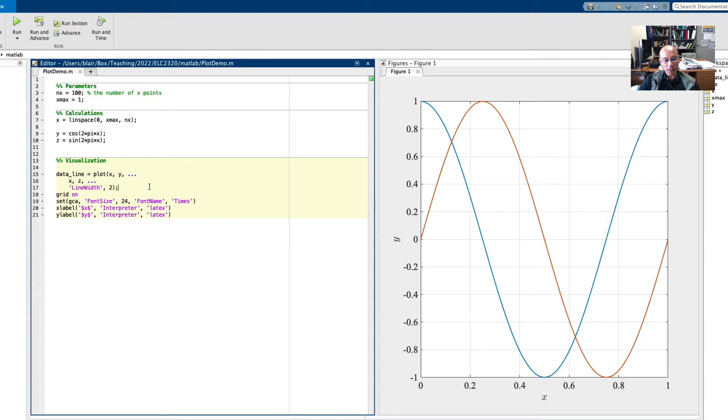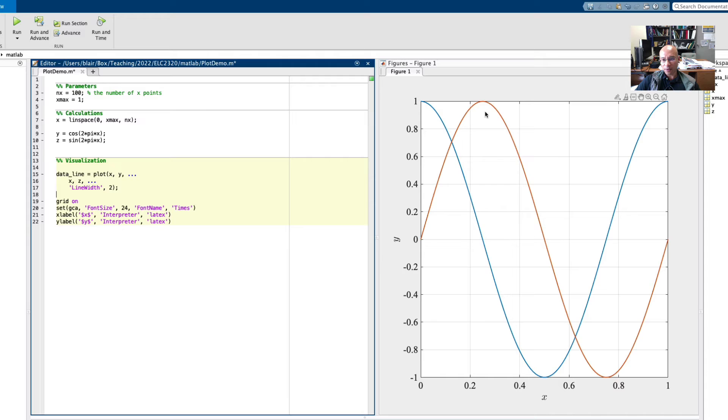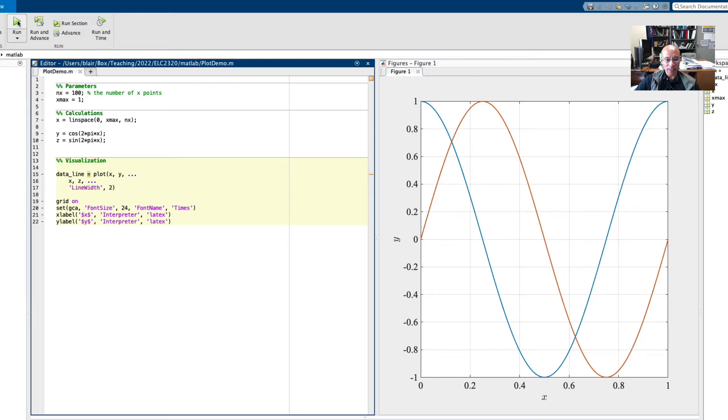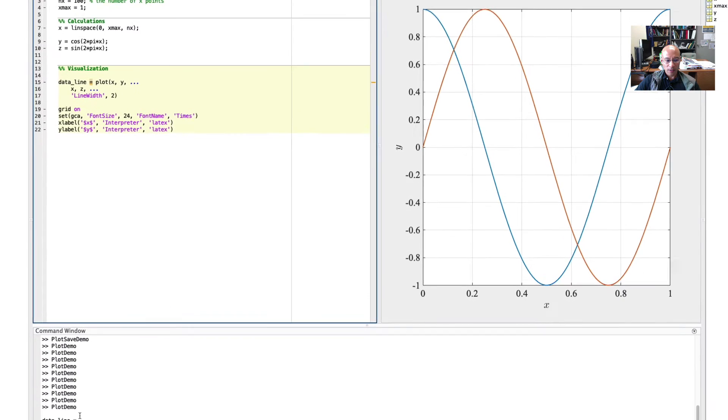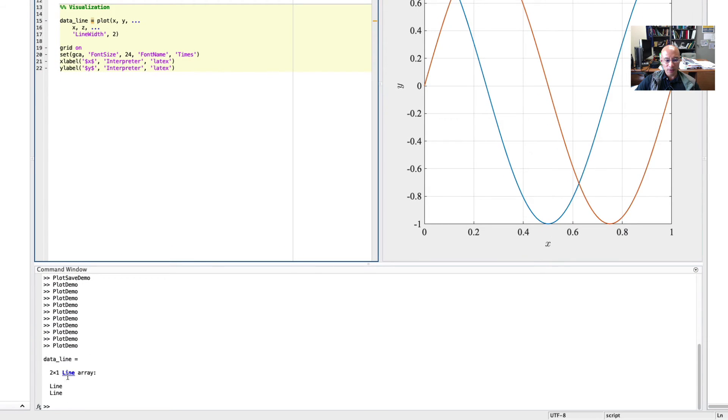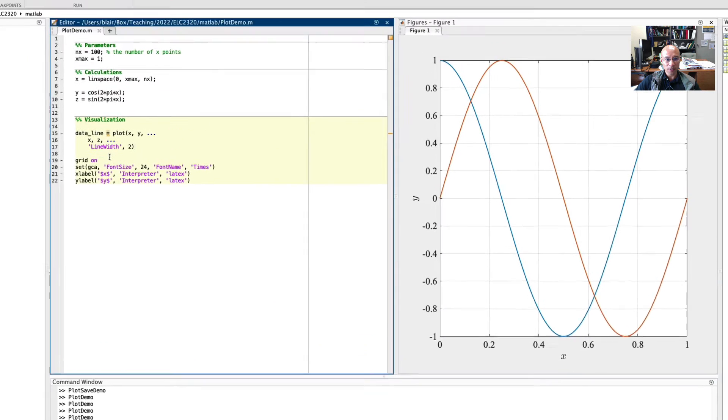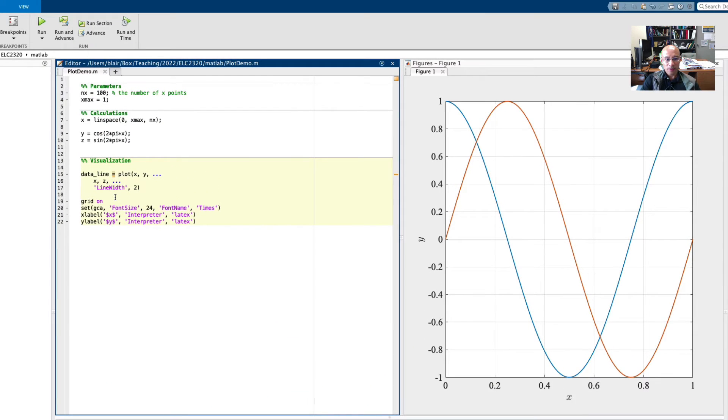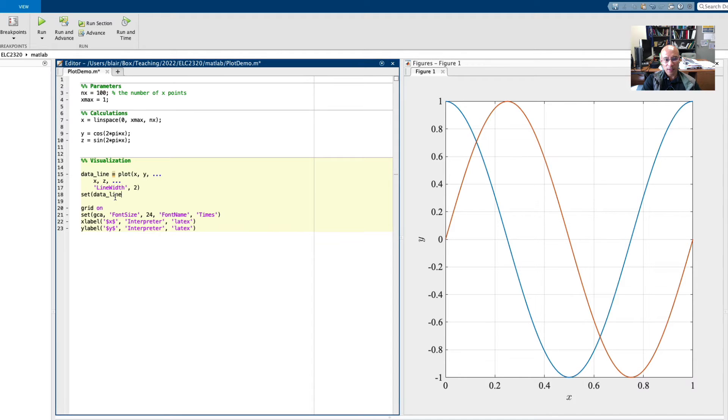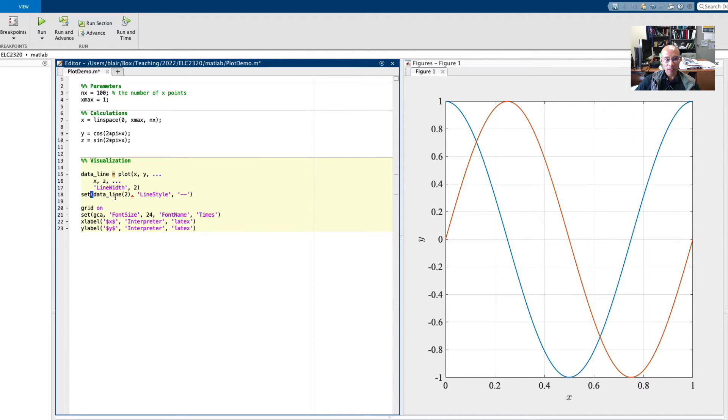There might be another way to dress this up if you like. I might want to set the second one to be dashed, for example. So if I delete this semicolon and run that, the output says their data line is an array of two line objects. So I could go here and say set data line two. So that's the second one. And let's put a line style. Let's make it dashed and watch what happens when I run this. So it becomes dashed.